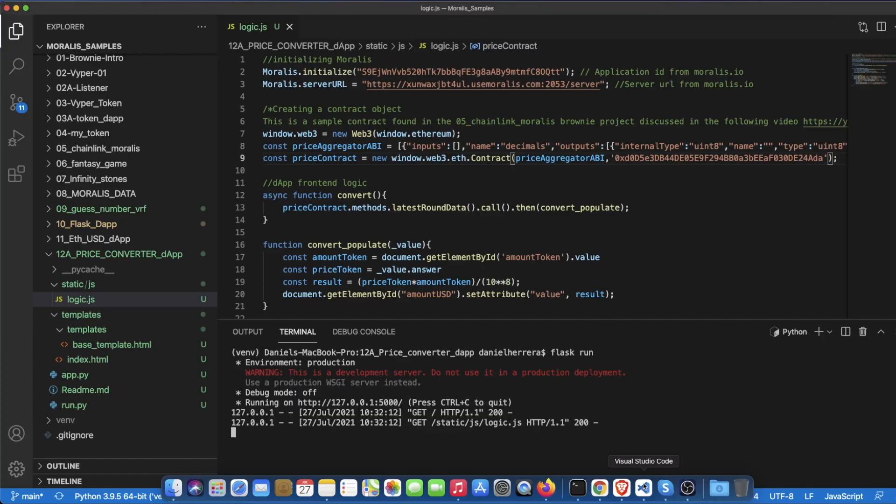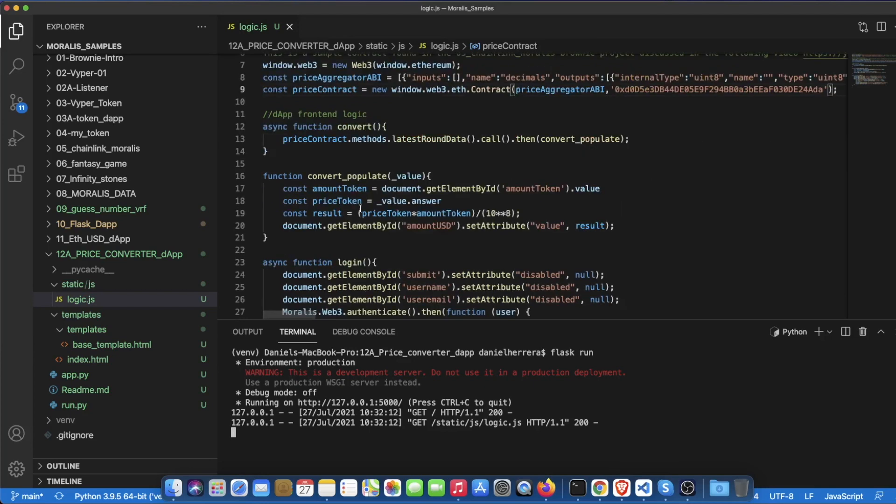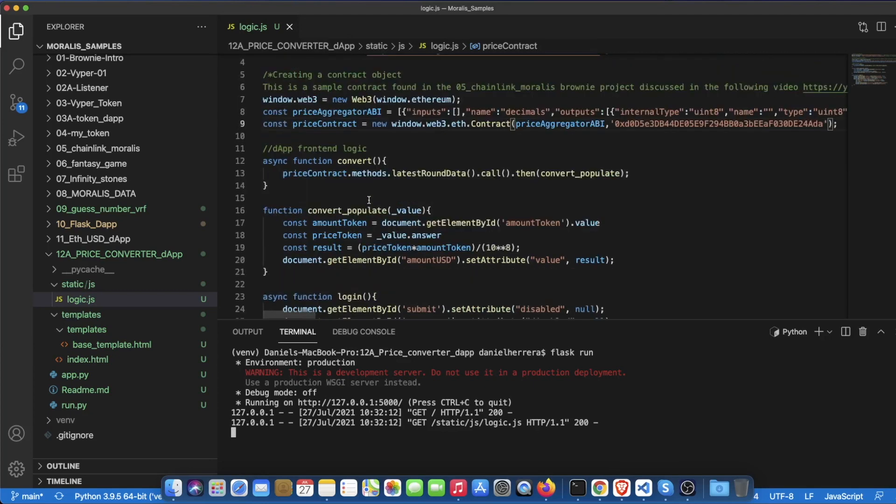This is happening because of this routine that I have here. There is something that I want to explain here, that when we are interacting with this contract it's sending us back an object and the only thing that we need from that object is the attribute that is called answer.